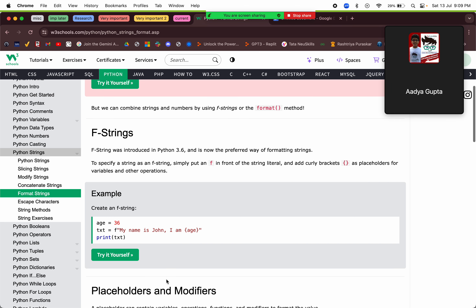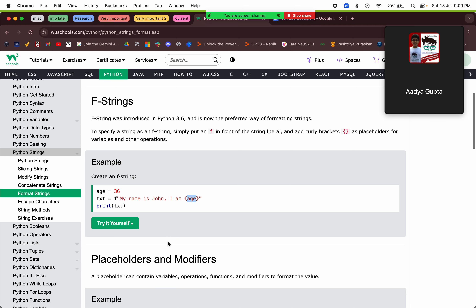Instead of converting to `str()`, we can use an f-string — we put `f` before the string to represent 'format', and in curly braces wherever we want to put a variable value, we place the variable name inside the string.